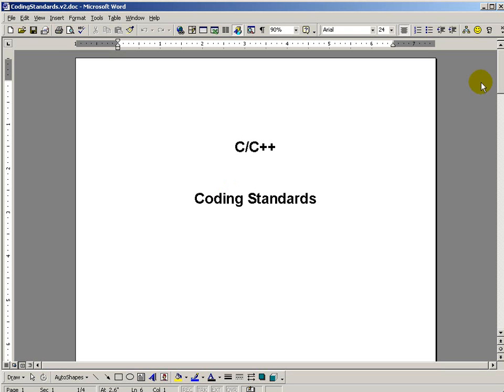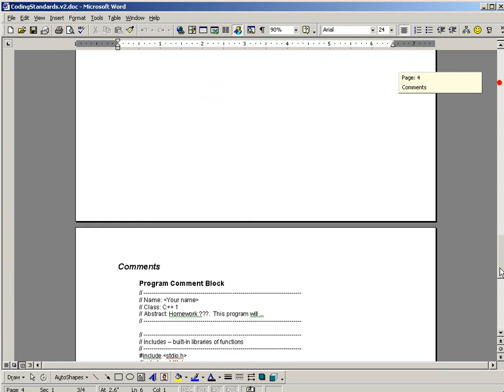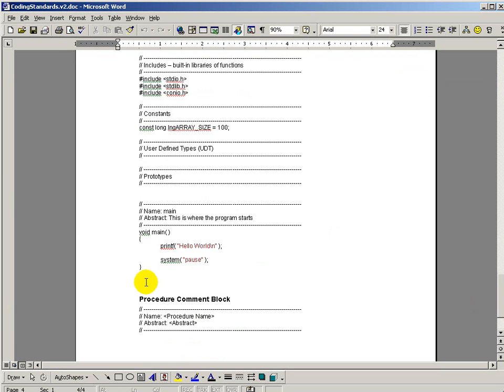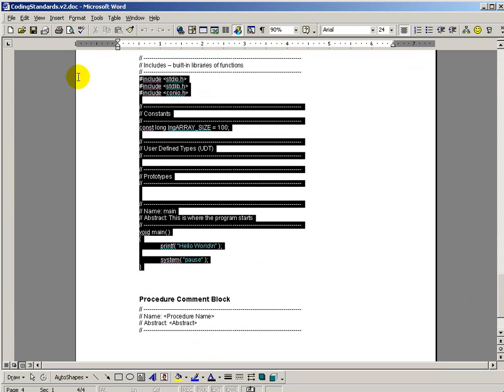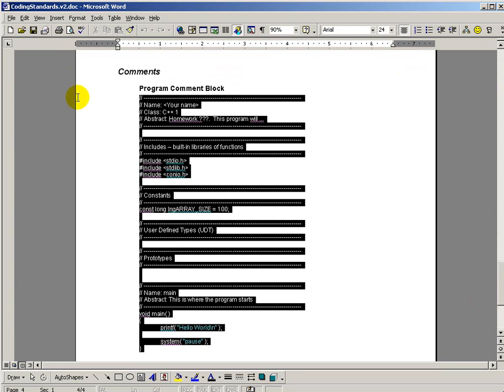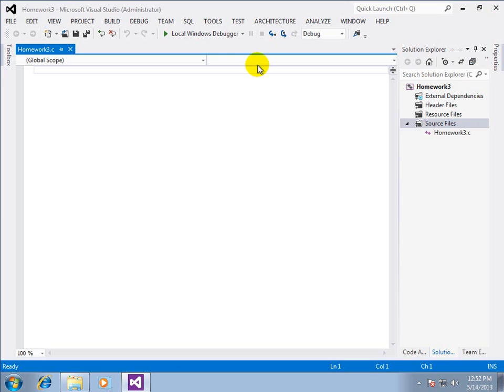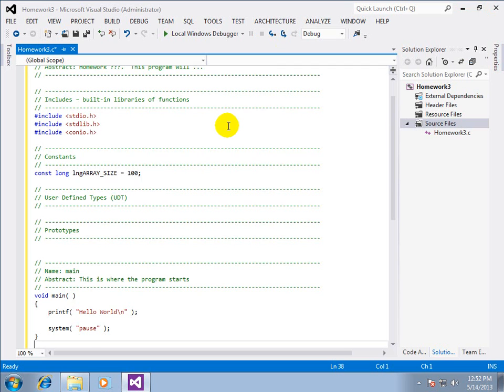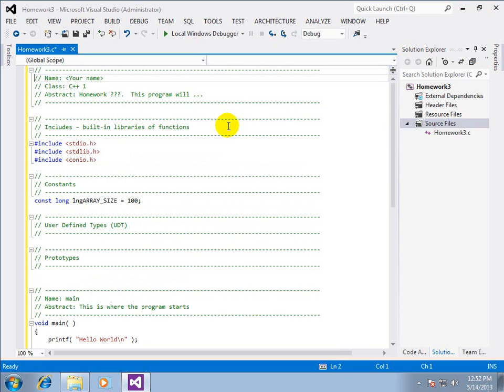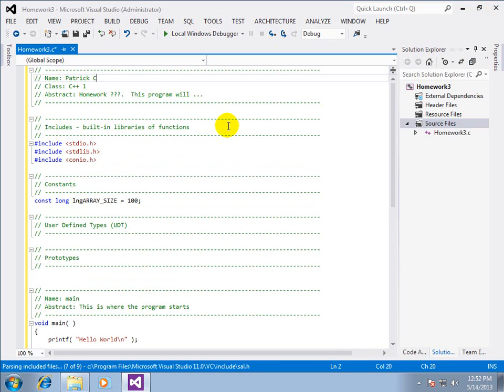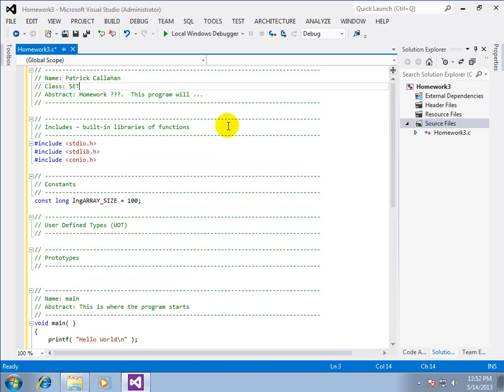We're going to switch over to a coding standard document. We are going to scroll to the very end and we are going to copy and paste our programming code template. Go ahead and paste that in and up top we need to fill in your name. If you put my name in I'll give myself a grade and you won't get one so make sure it's your name.